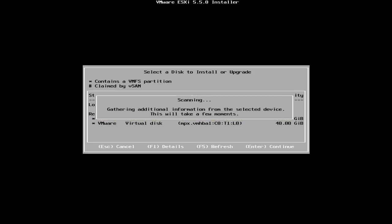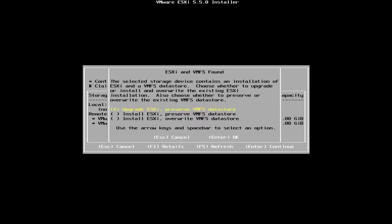You will be presented with three options and you should review these carefully before making a decision. For the purpose of this demonstration, I have selected the first option, which is to upgrade the existing ESXi installation while preserving the existing VMFS data store.